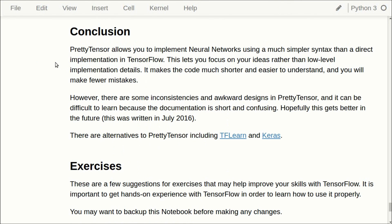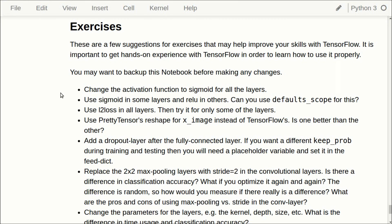The conclusion is that PrettyTensor allows you to implement neural networks using a much simpler syntax than a direct TensorFlow implementation, letting you focus on your ideas rather than low-level implementation details. This makes the code much shorter and easier to understand, and you'll make a lot fewer mistakes. However, there are some inconsistencies and awkward designs in PrettyTensor — for example, retrieving weight contents — and the documentation is very short and confusing. Alternatives include TFLearn and Keras. I've made some suggestions for exercises that will help you become better at TensorFlow and PrettyTensor, and you can download this Python notebook by clicking on the link below the video.